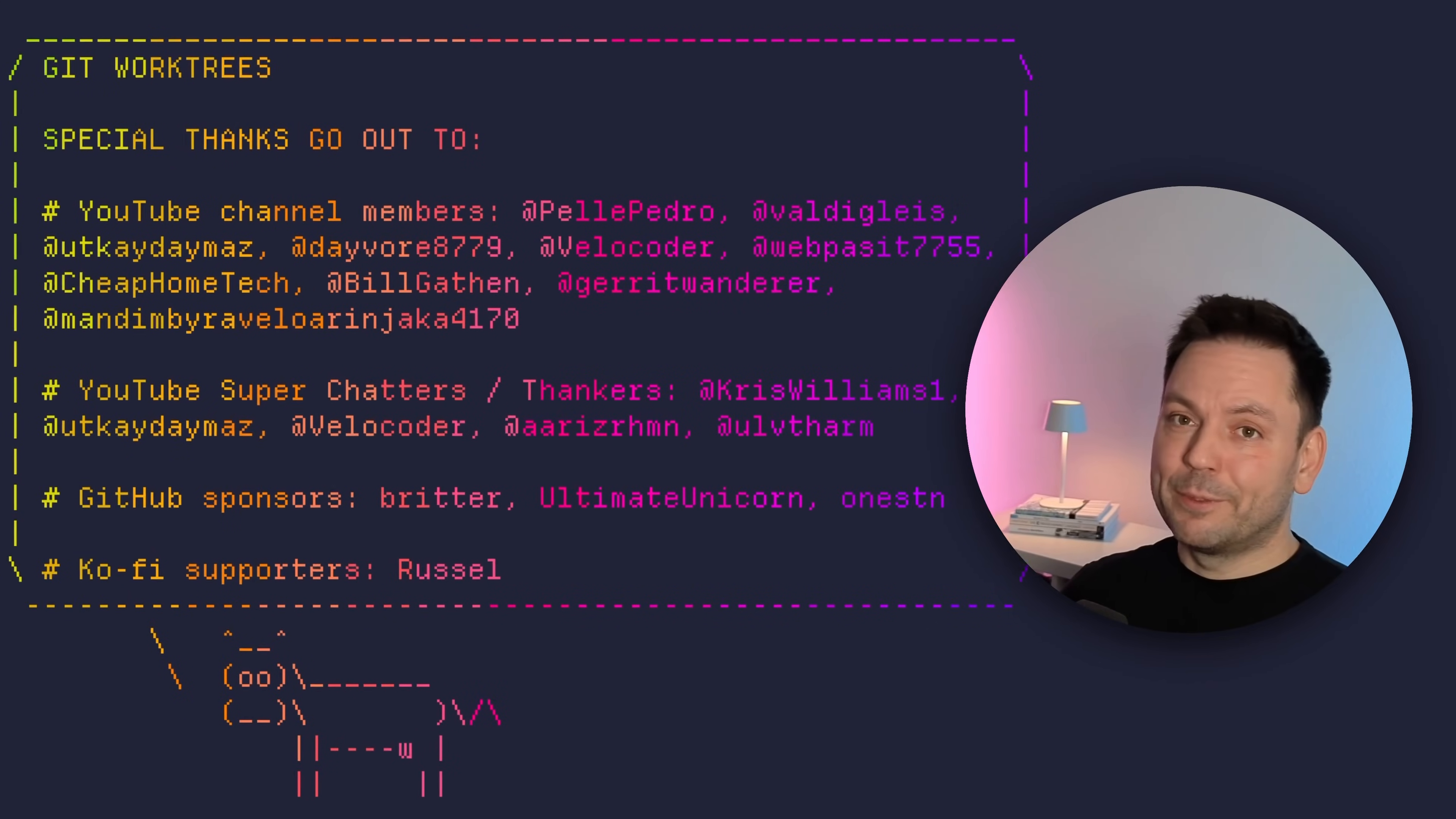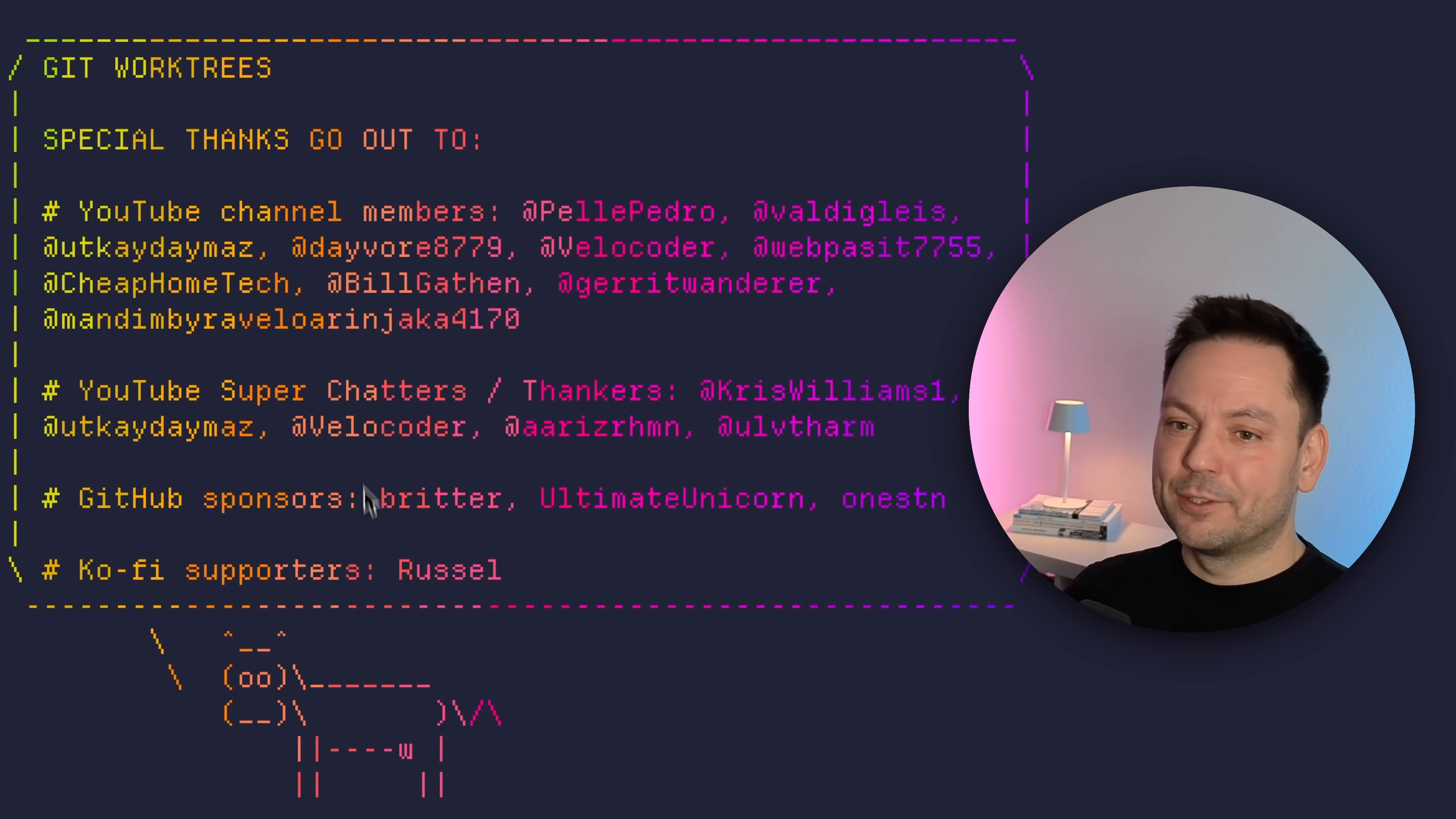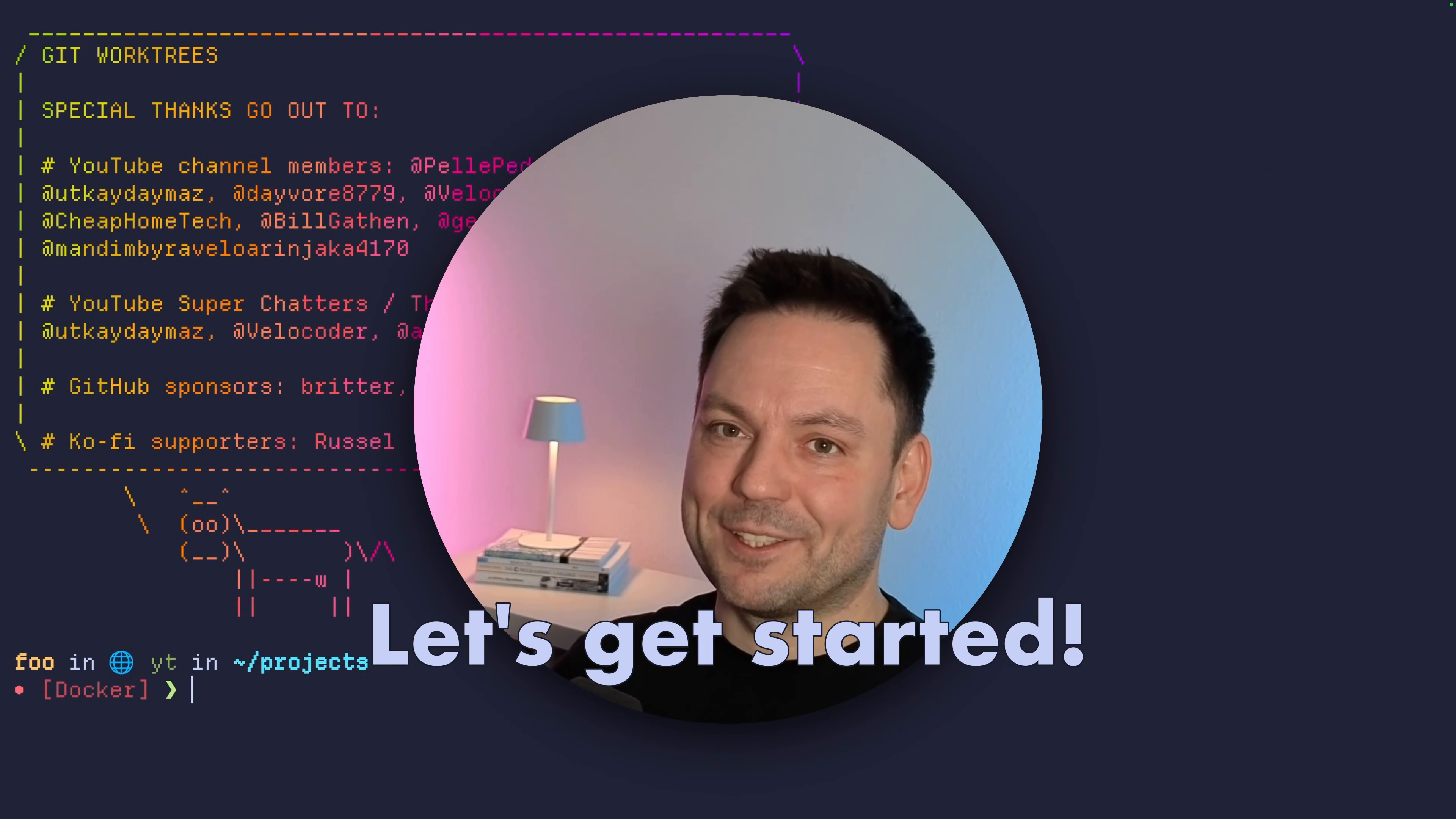First of all, a quick shout-out to all the people that support me even more than watching and liking these videos. You can see them here on the screen. Thanks for the support. Hi, my name is Marco. Let's get started.